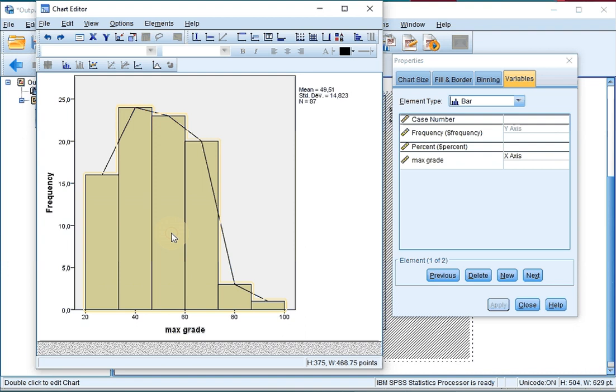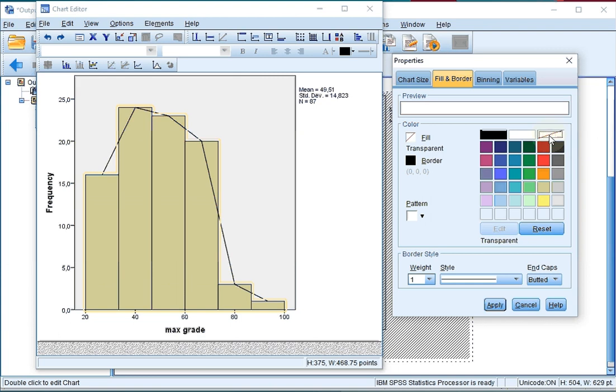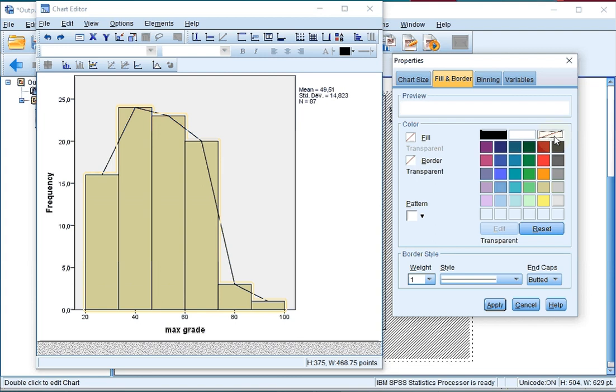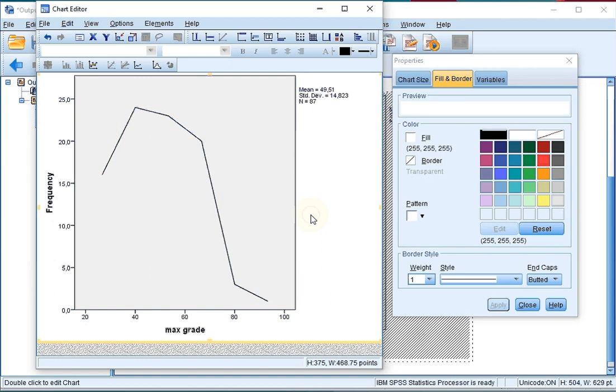Simply click on the bars or the bins, whatever you want to call them, and then go for the fill and border. Click on the fill and then click on transparent. Also for the border itself, set it to transparent. If I now click on apply, the bins will not show up.